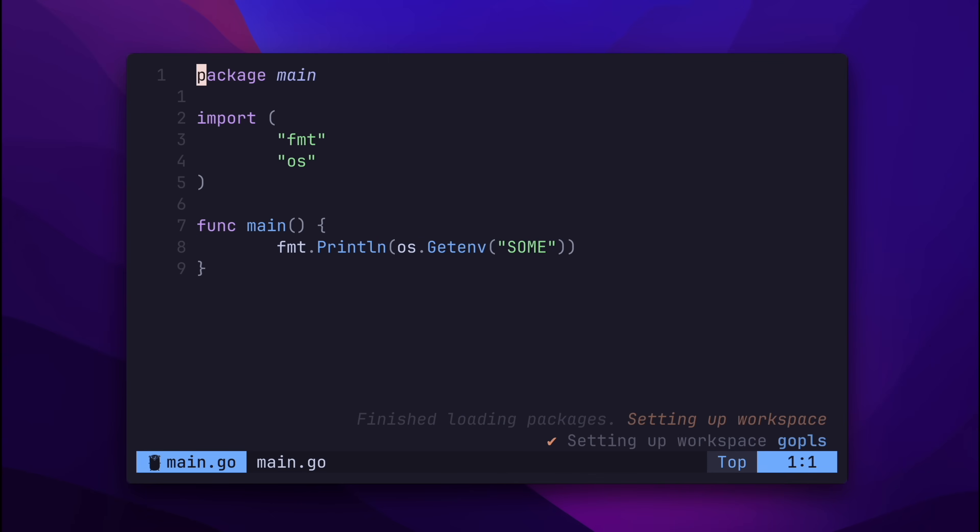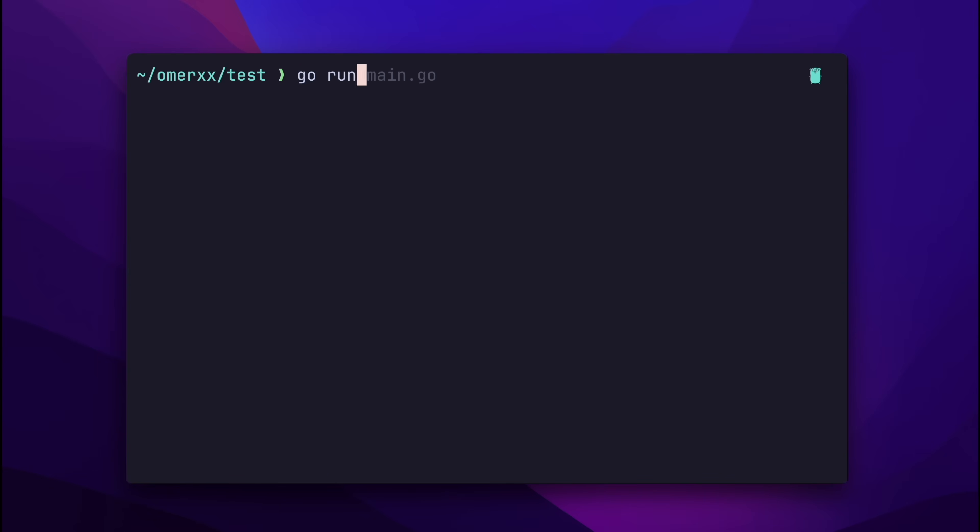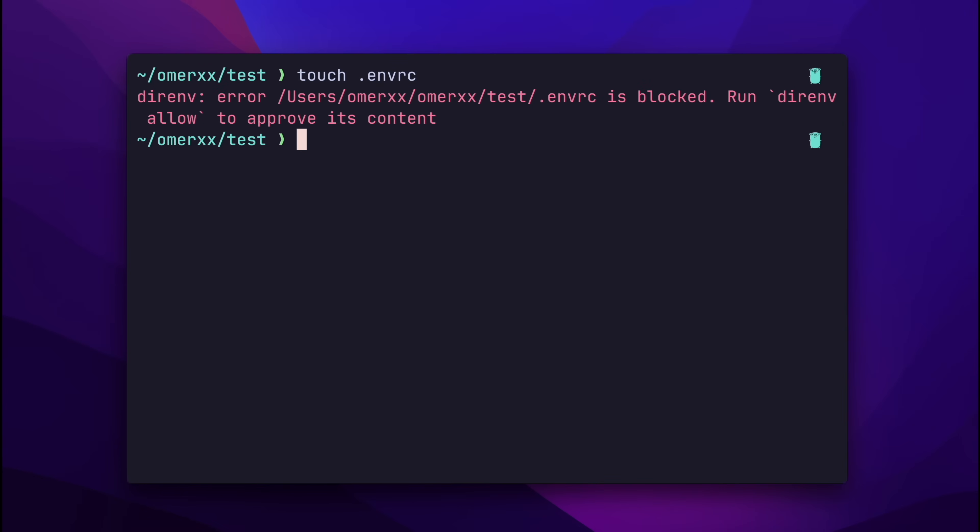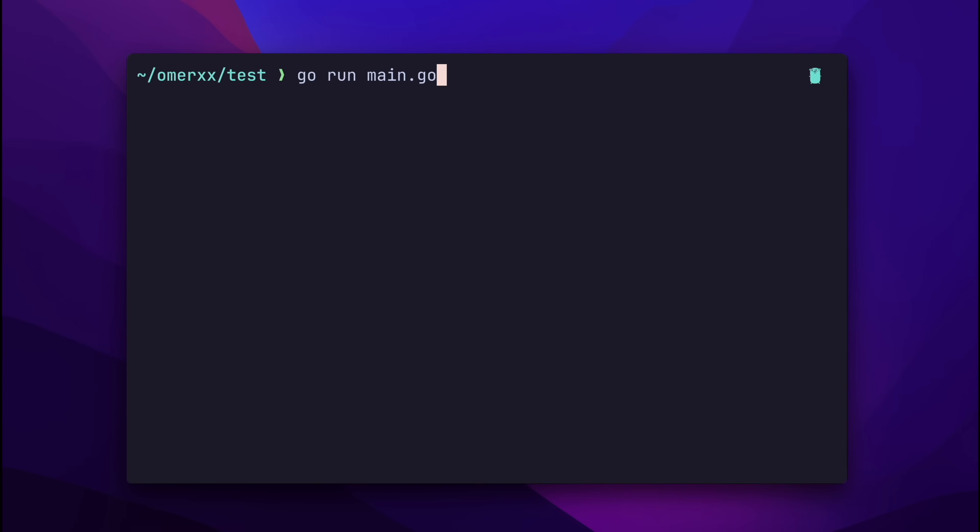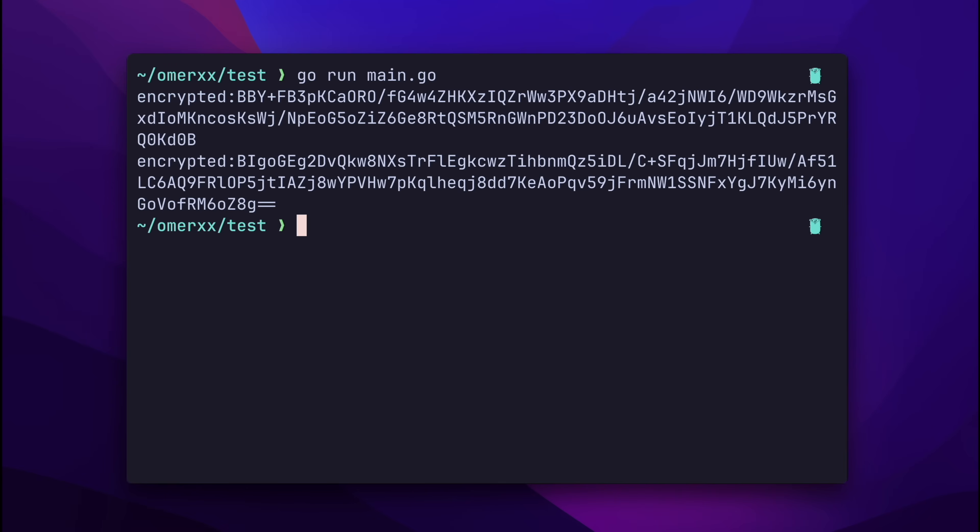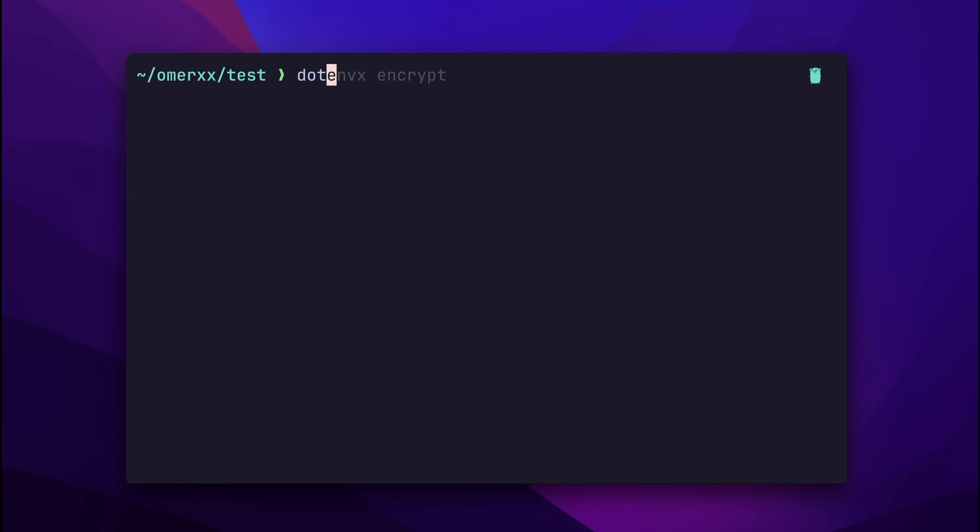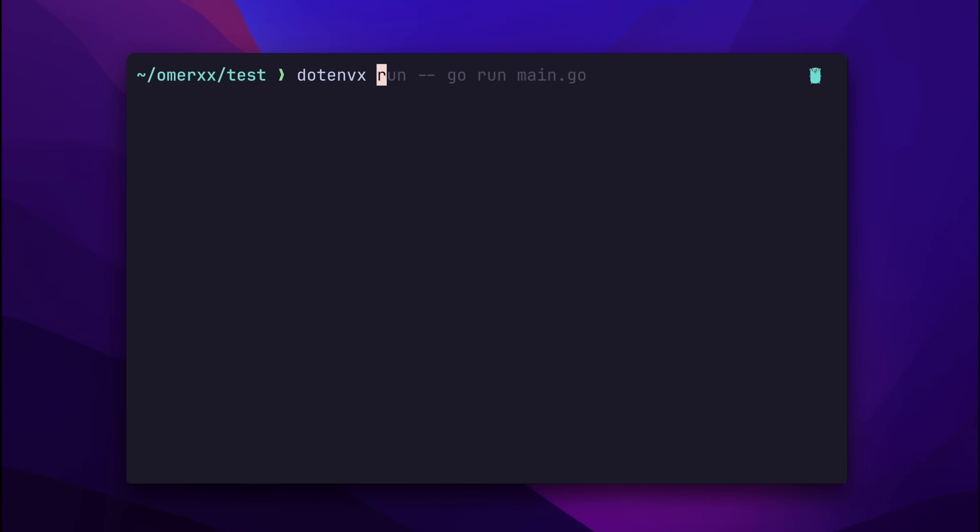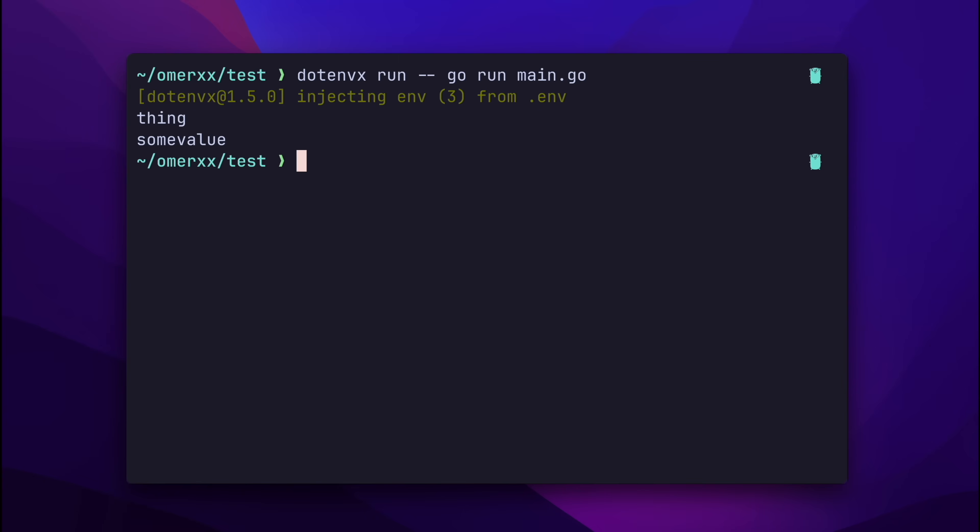To test it, I created a small application that reads an environment variable named some. Simply running it returns an empty string since some is not both in the environment and encrypted. Even if we use something like DirEnv to load it by creating a .envrc file that loads .env, we run the app again and all we see is the encrypted unusable values. Here's where the magic happens. dotenvx run minus minus in the application process, which in my case is go run main, prints thing, our decrypted variable value. We can add another encrypted variable using the dotenvx set command with key and value directly into .env. If we ask the app to read hello as well and run it, both variables, although encrypted, are loaded, then decrypted and printed successfully.